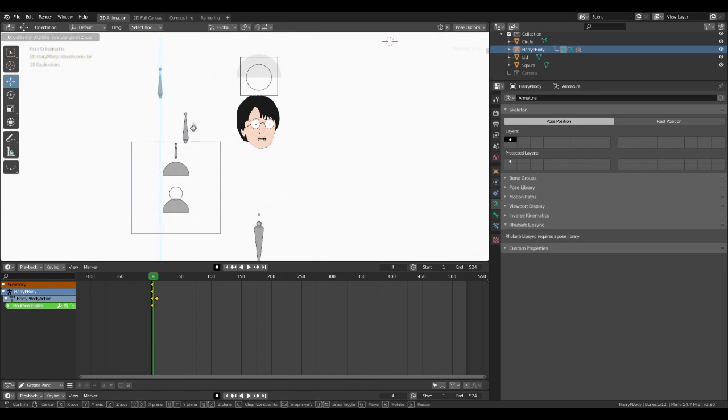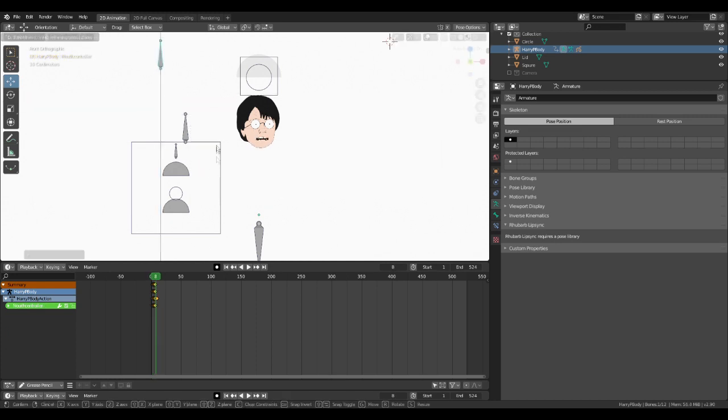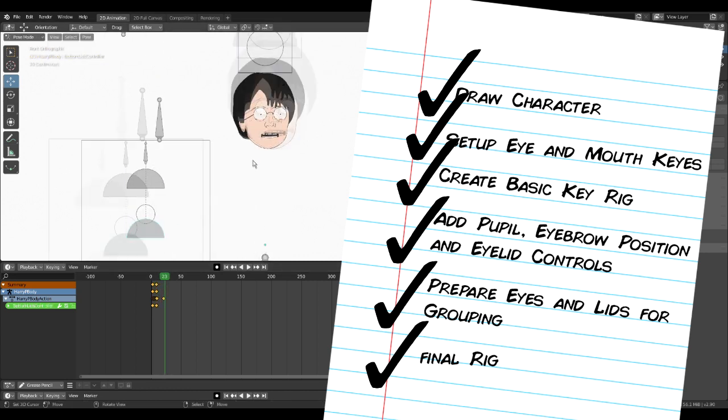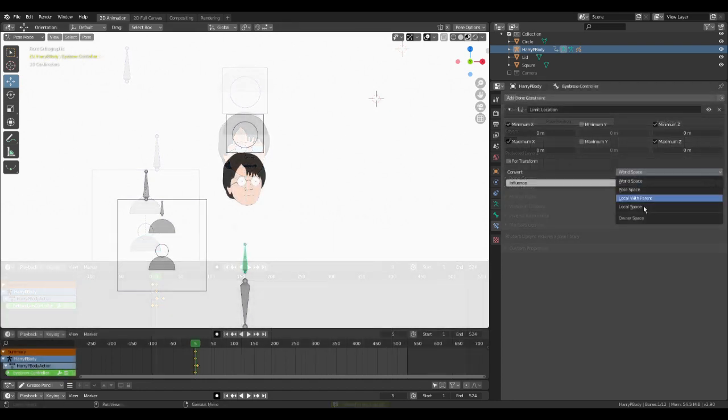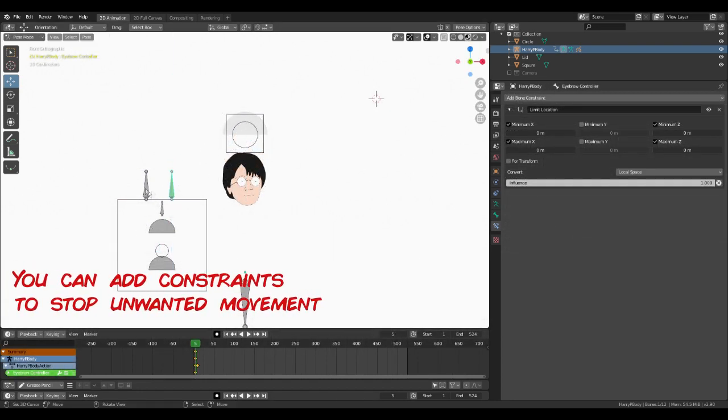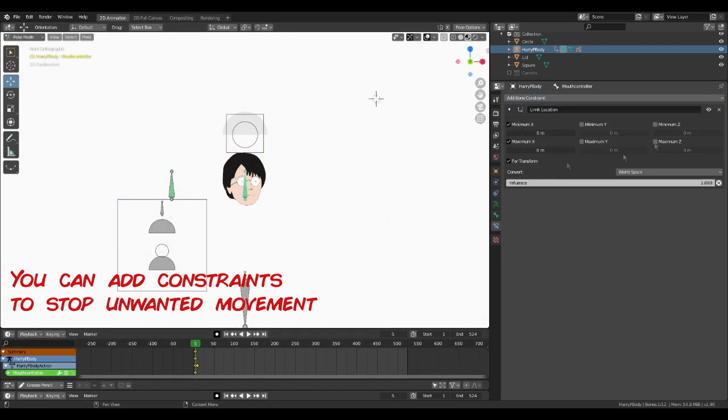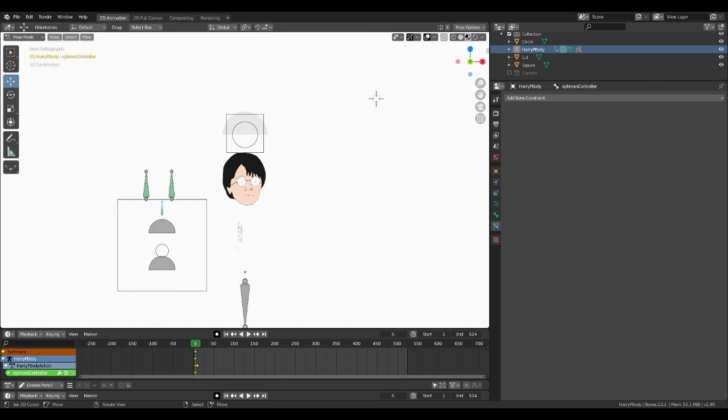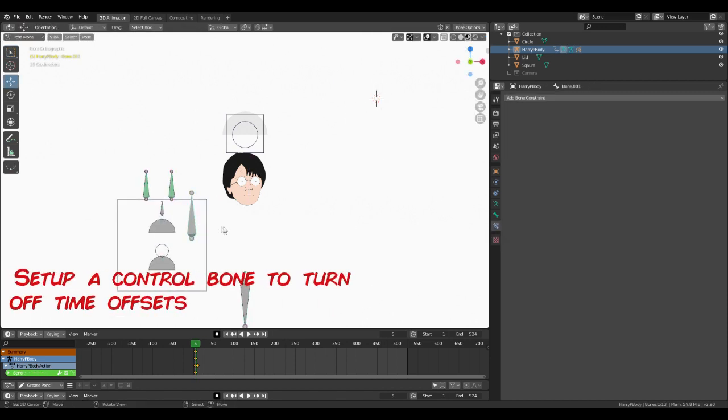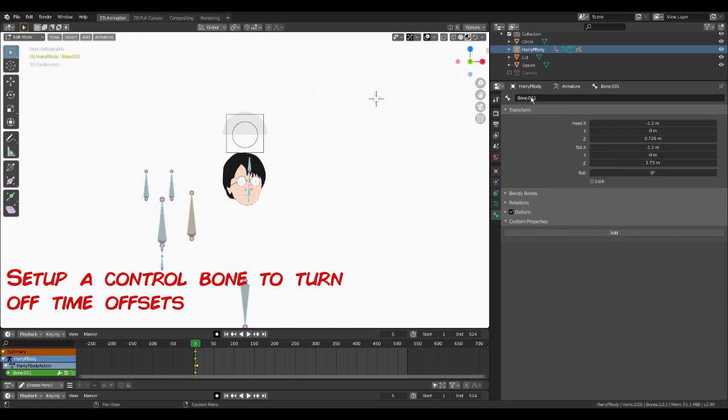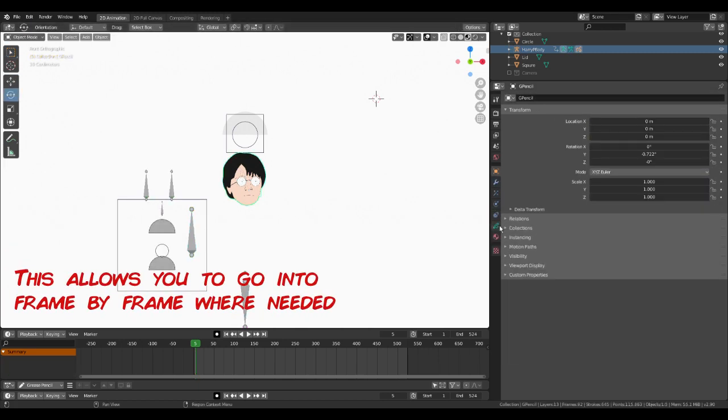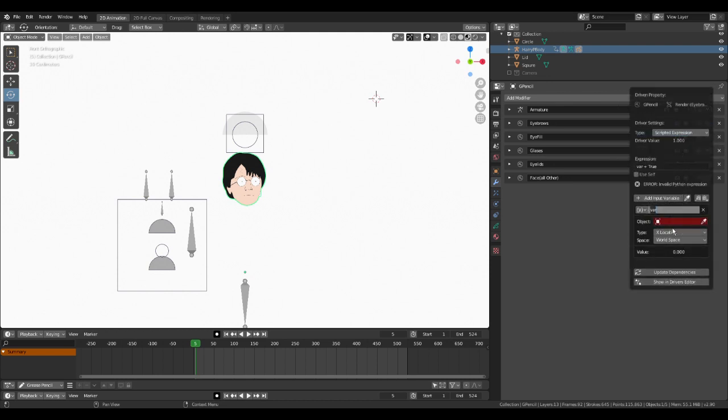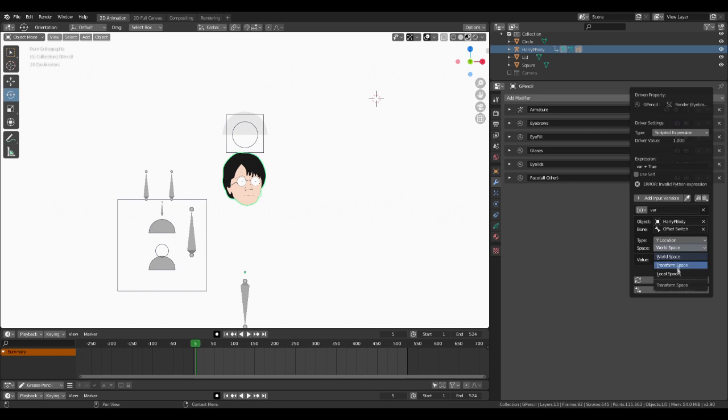We'll change the timeline view in, activate automatic keying and Harry's pretty much finished. There's an extra couple of finishing touches you can also do, such as adding constraints to prevent control bones from moving on the wrong axis. We also have a driver to enable us to activate and deactivate the mouth time set offsets. This is a really handy feature as we have our common mouths in our library, but sometimes we need something a little bit different and unique, such as impact frames or drinking frames for example.